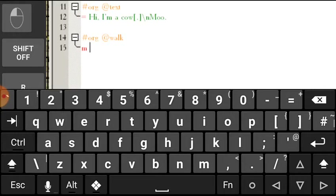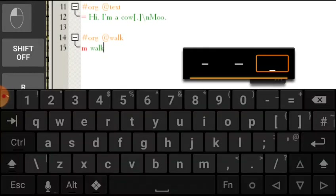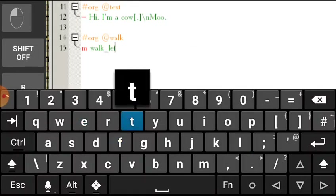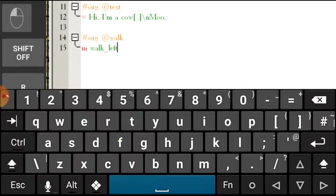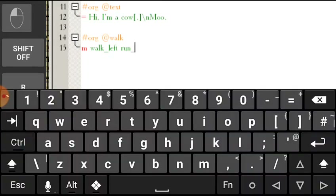There are three commands for this. First: WALK underscore, and then you have to tell the direction — walk left or right. Then there is another command: RUN underscore, left or right. This time I will be entering right.